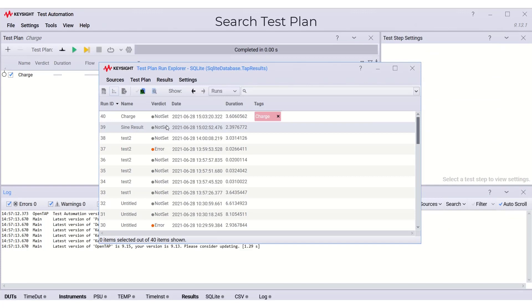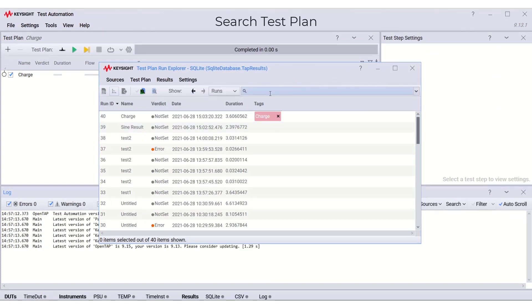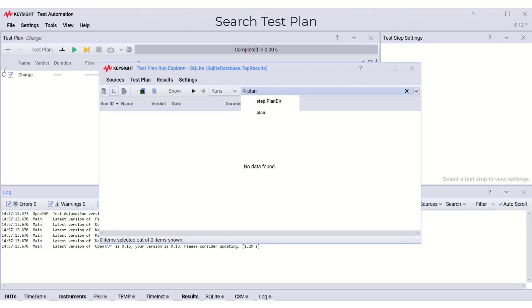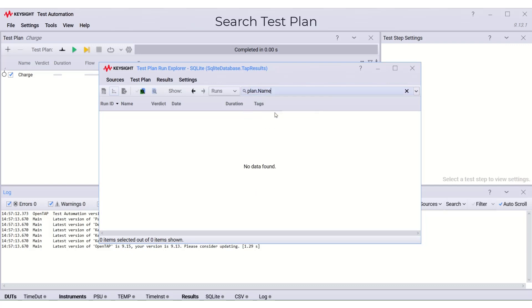Next, in the search bar here, we can search for any test plan. In this example, I want to search for the test plan with the name equals to charge. So only the test plan with name charge will be shown here.